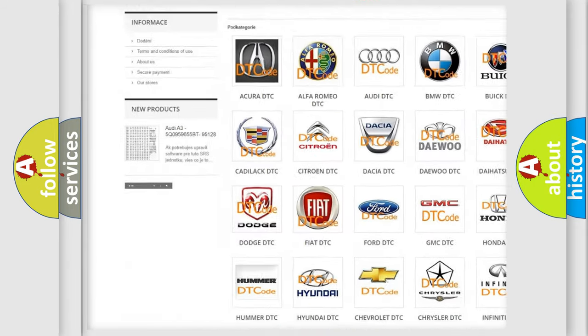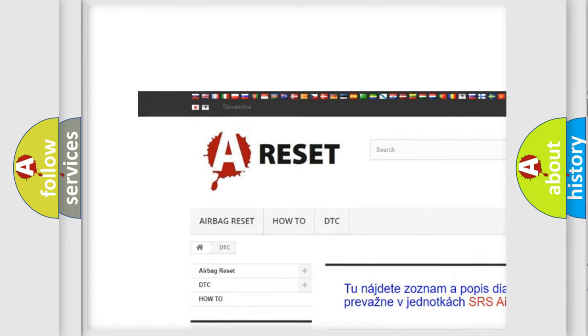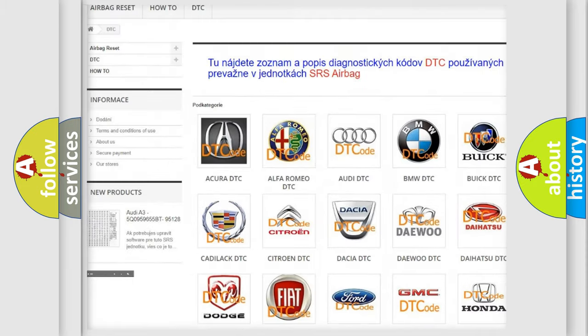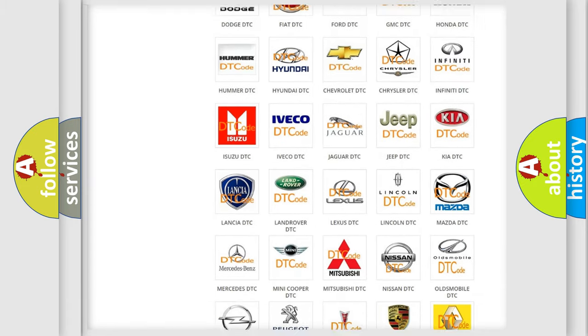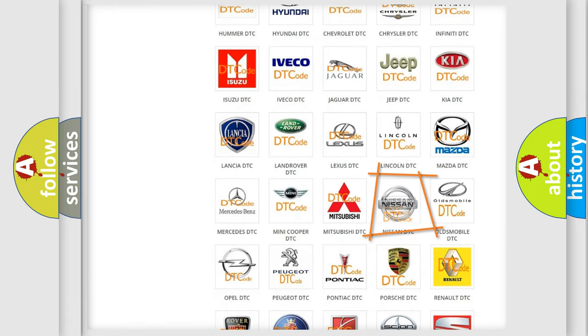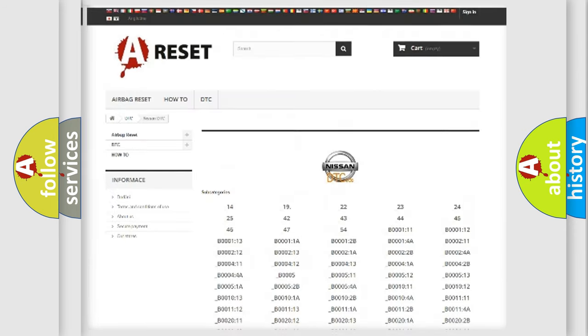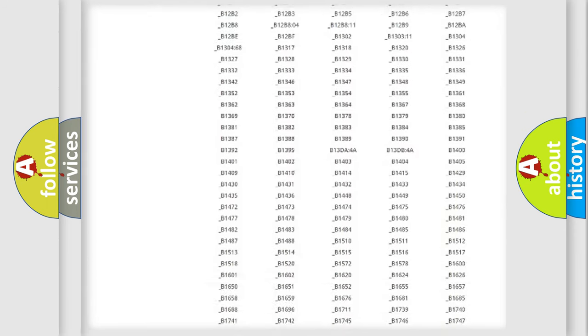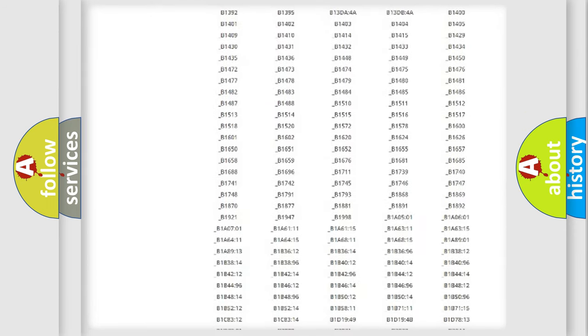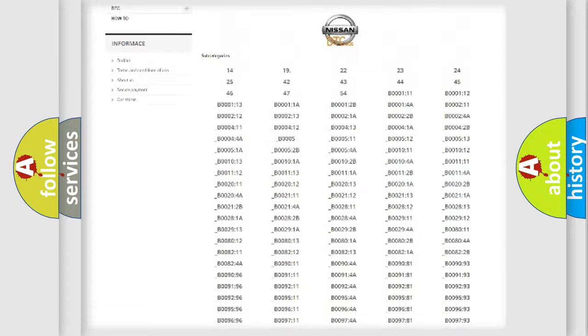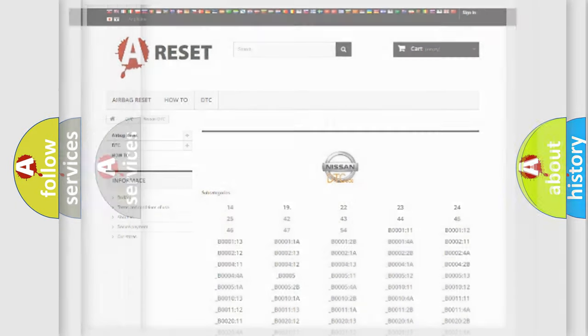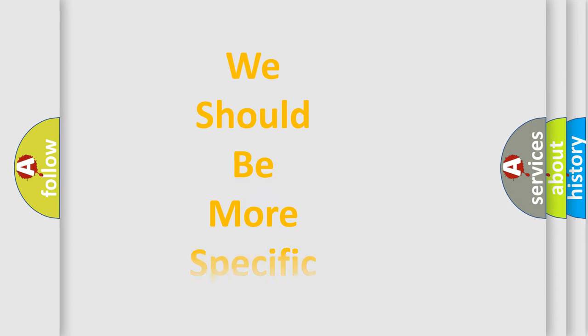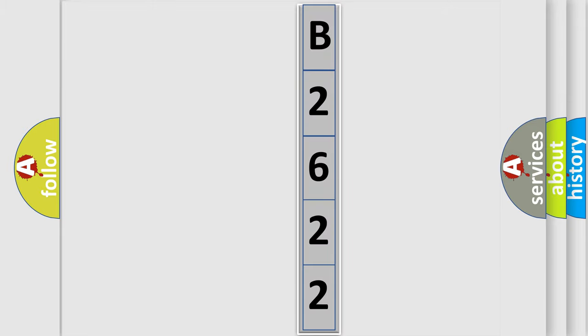Our website airbagreset.sk produces useful videos for you. You do not have to go through the OBD2 protocol anymore to know how to troubleshoot any car breakdown. You will find all the diagnostic codes that can be diagnosed in Nissan vehicles, and many other useful things. The following demonstration will help you look into the world of software for car control units.